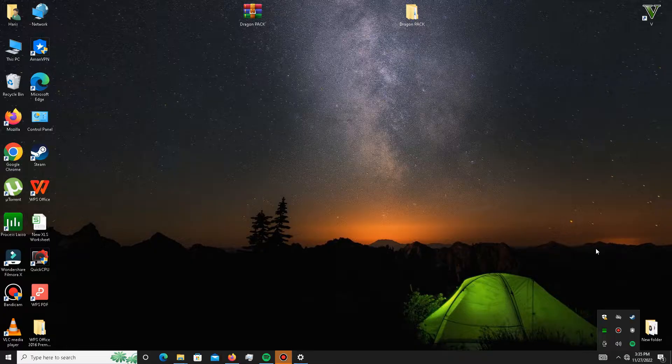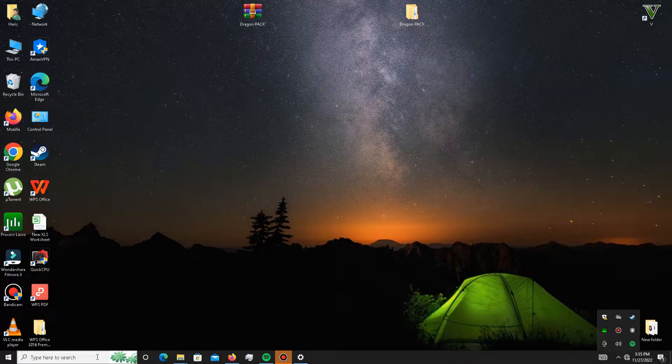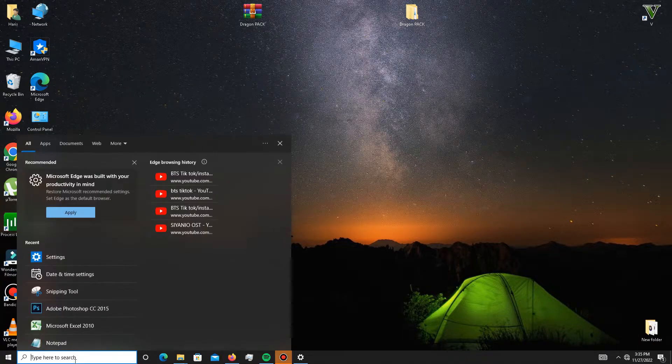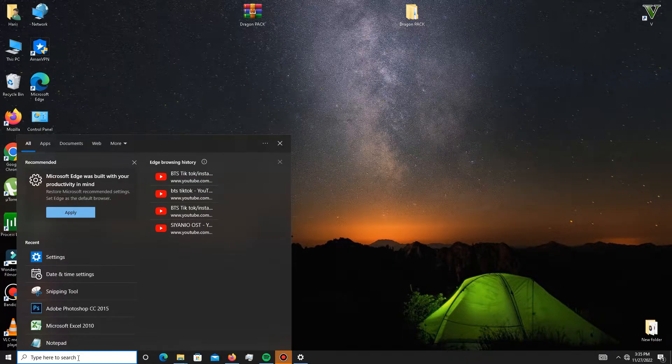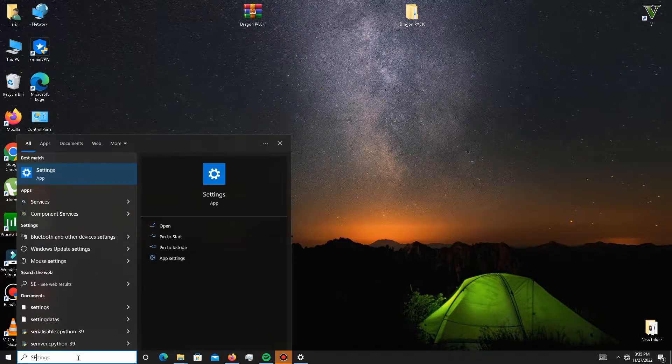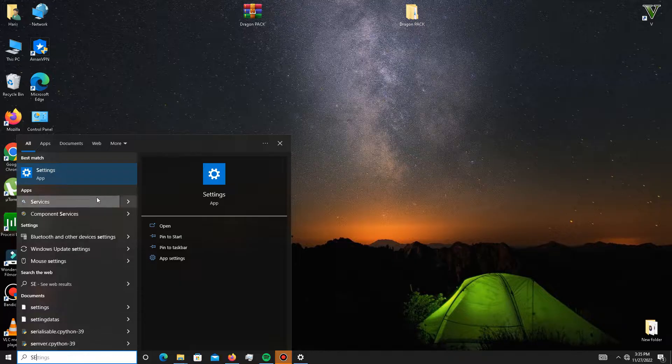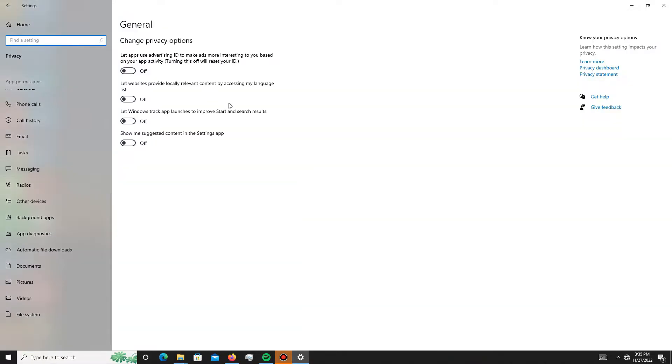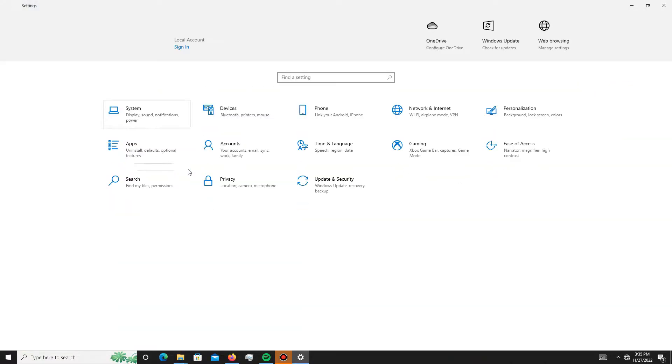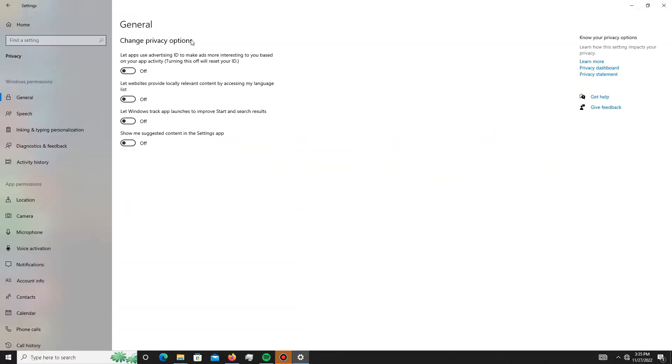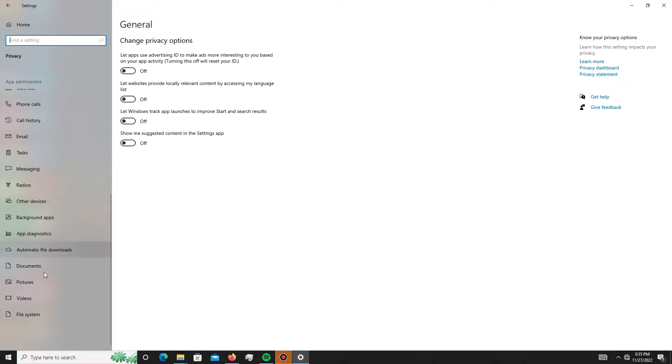First of all, you need to turn off some settings. Simply go to your search bar and type 'settings'. Then you need to go to your Privacy section, and you'll see in General there are four settings. Turn off all of these settings. After this, go down below to your Background apps.